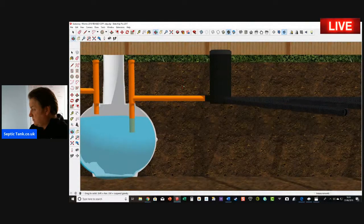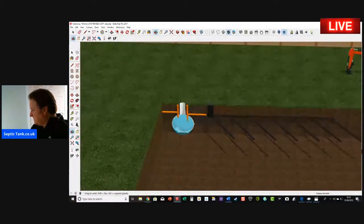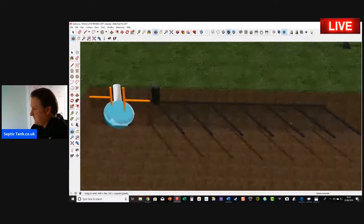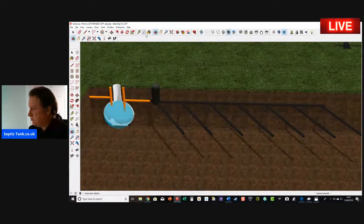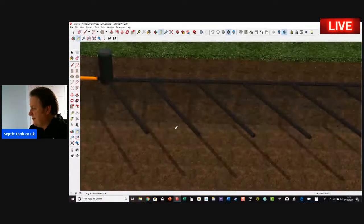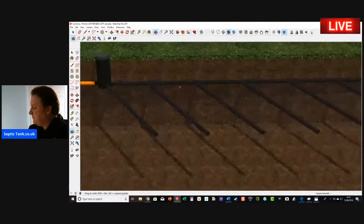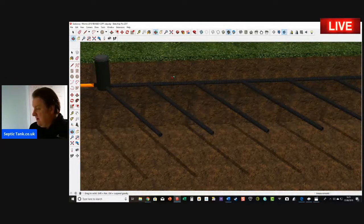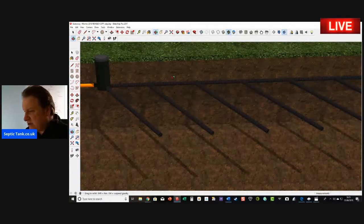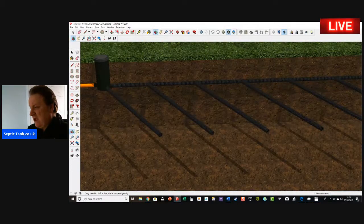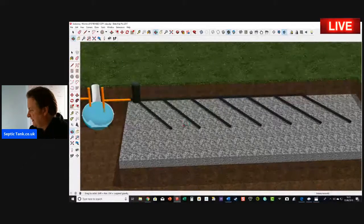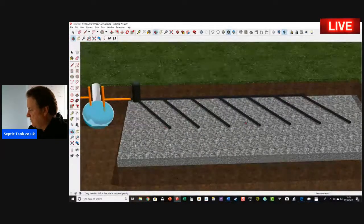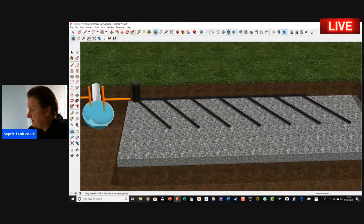Let me show you the soakaway. There we go, so that's what the soakaway looks like. This is just half the soakaway—the other half is there, but I just wanted to give you a basic understanding. Soakaways come in many different shapes and designs. This particular one is in the shape of a herringbone system and it would normally sit on a bed of shingle like that.